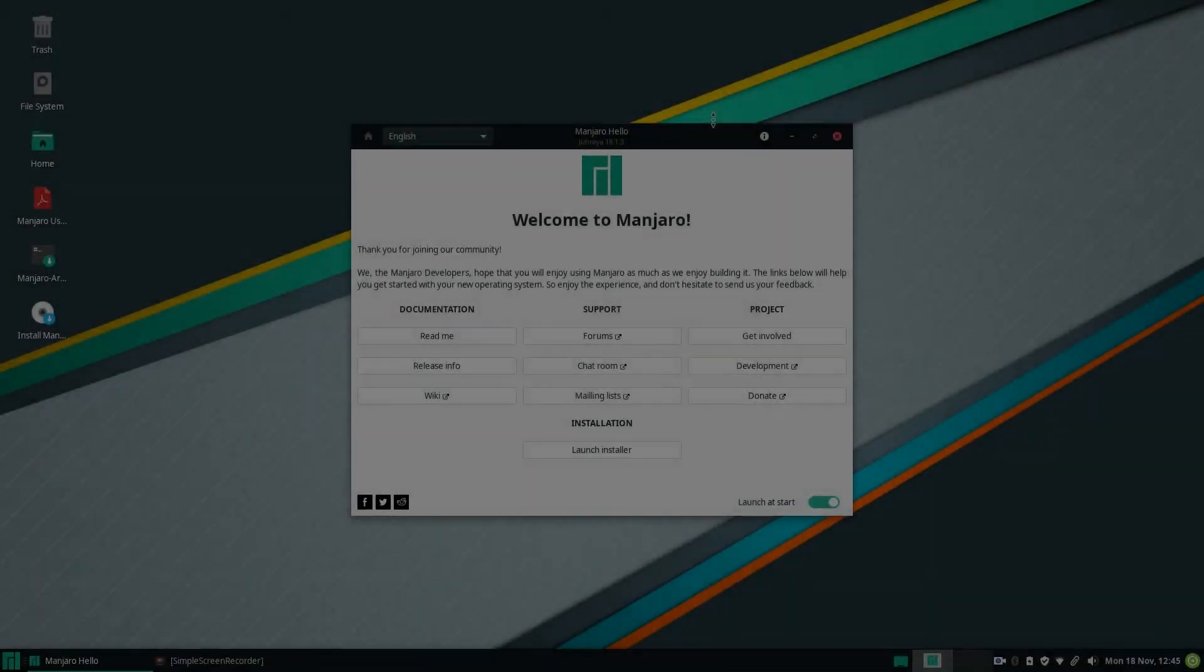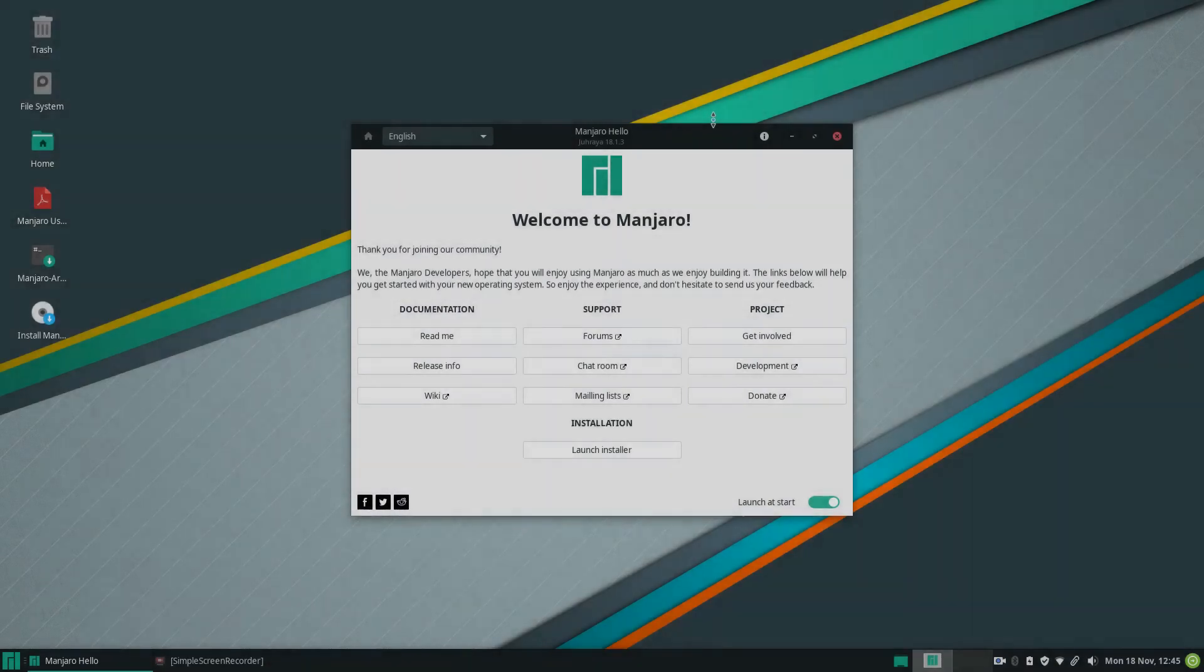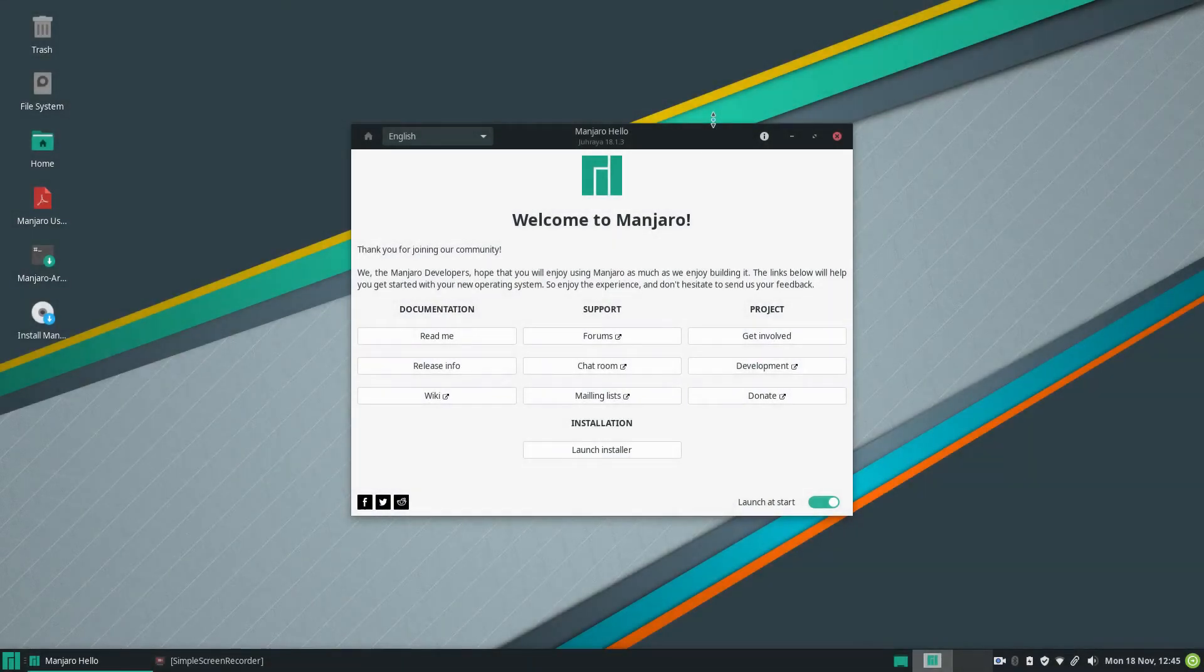Hi guys, welcome to this video. Today we're going to be installing Manjaro, the KDE version.